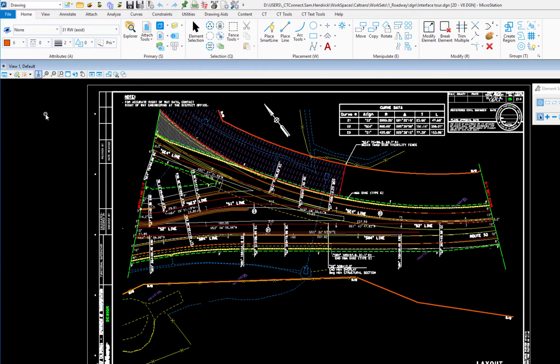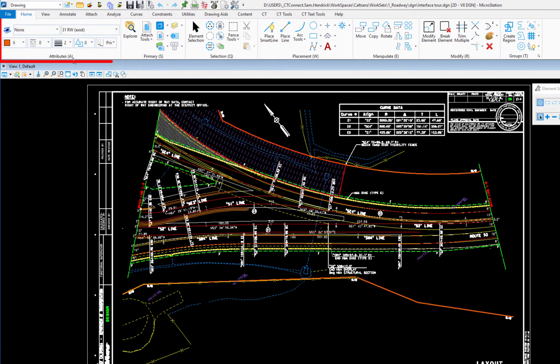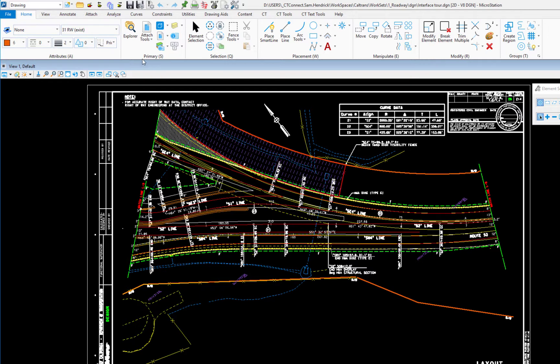Now we're going to take a look at some of the tabs here. The first tab is called home and under that are groups. You can see there's attributes, primary. Under attributes this is where you would set level, color, style, and weight.